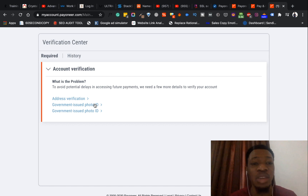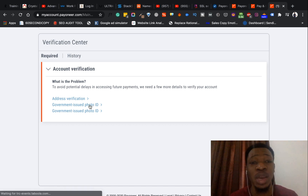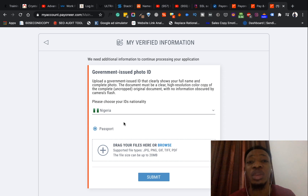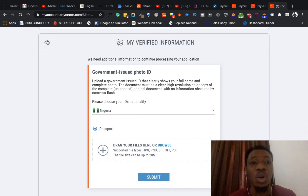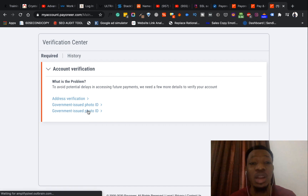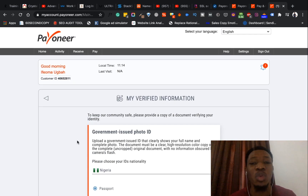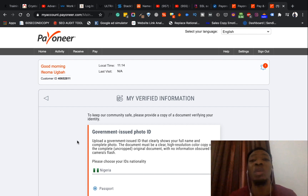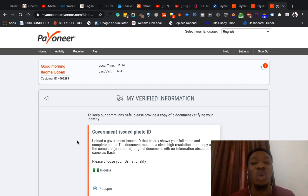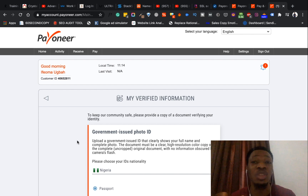Aside from address verification, you can also submit a government-issued photo ID. If you have a passport, you choose your nationality and upload your passport. There's also a third section for another government-issued photo ID. What this helps to do is keep your account verified. Remember that Payoneer is a payment system — you'll be receiving money from different international bodies, so it's quite reasonable that they verify who you are and make sure you're not doing anything fraudulent before you proceed with receiving and withdrawing payments.